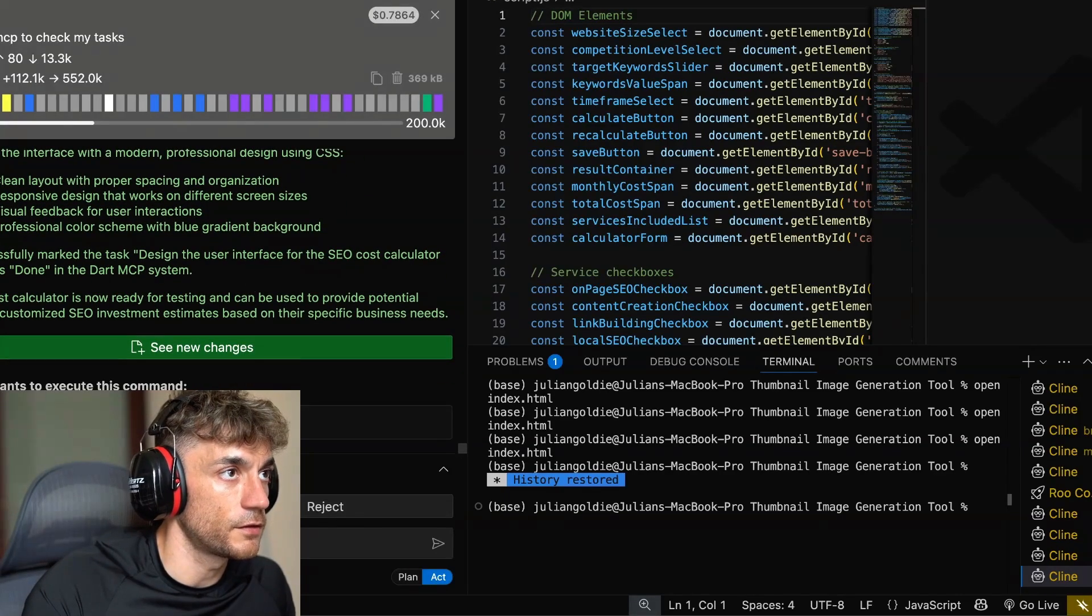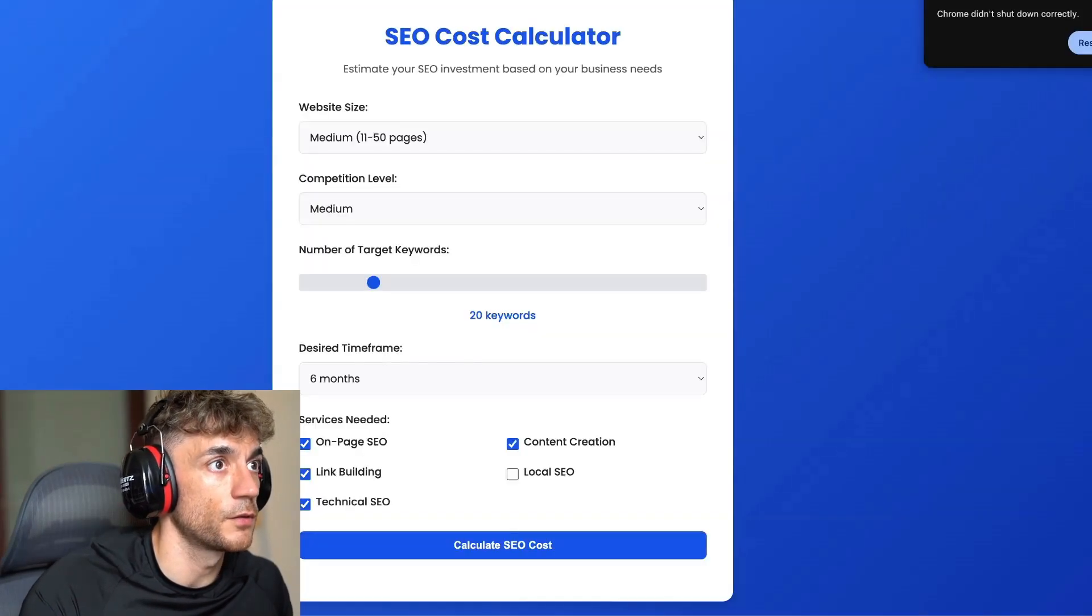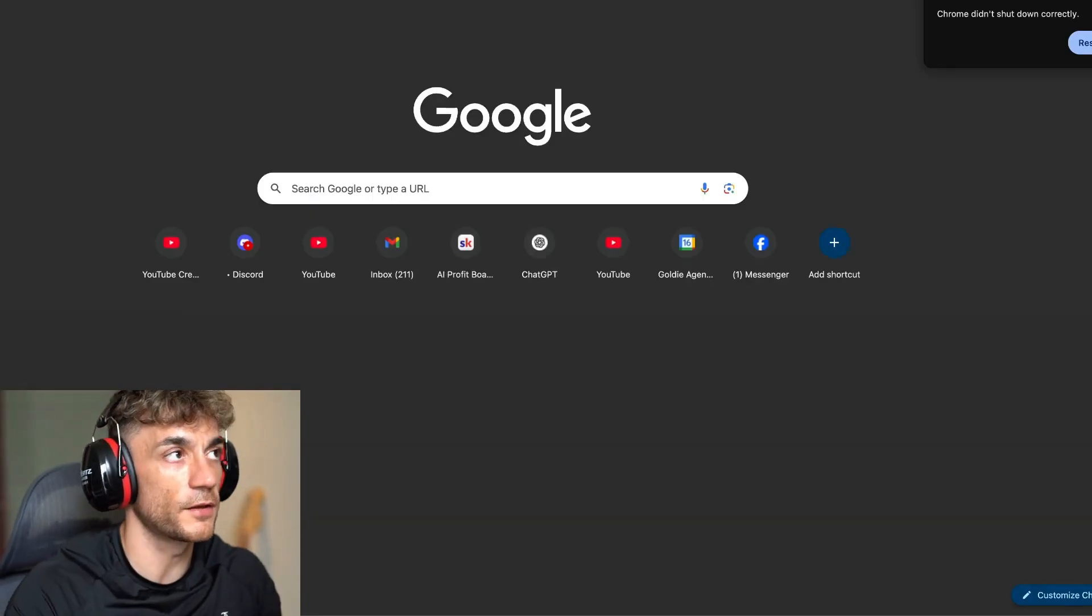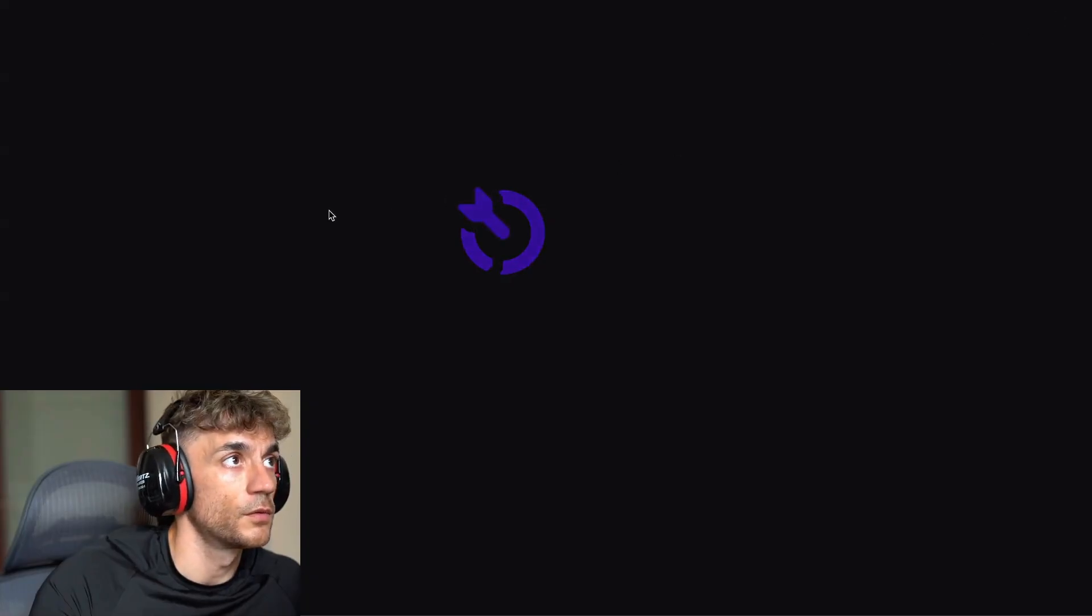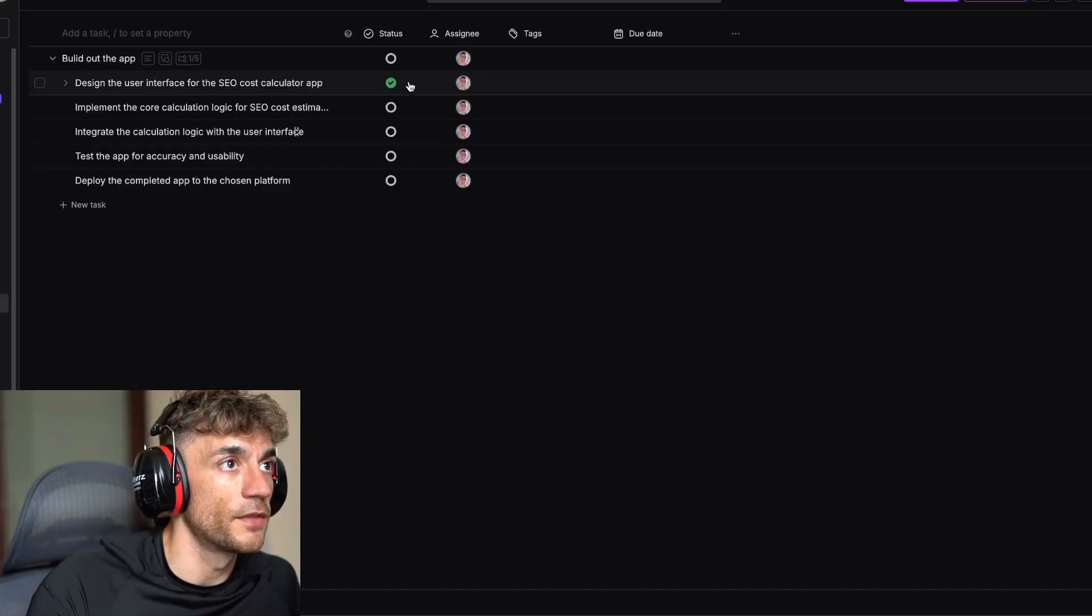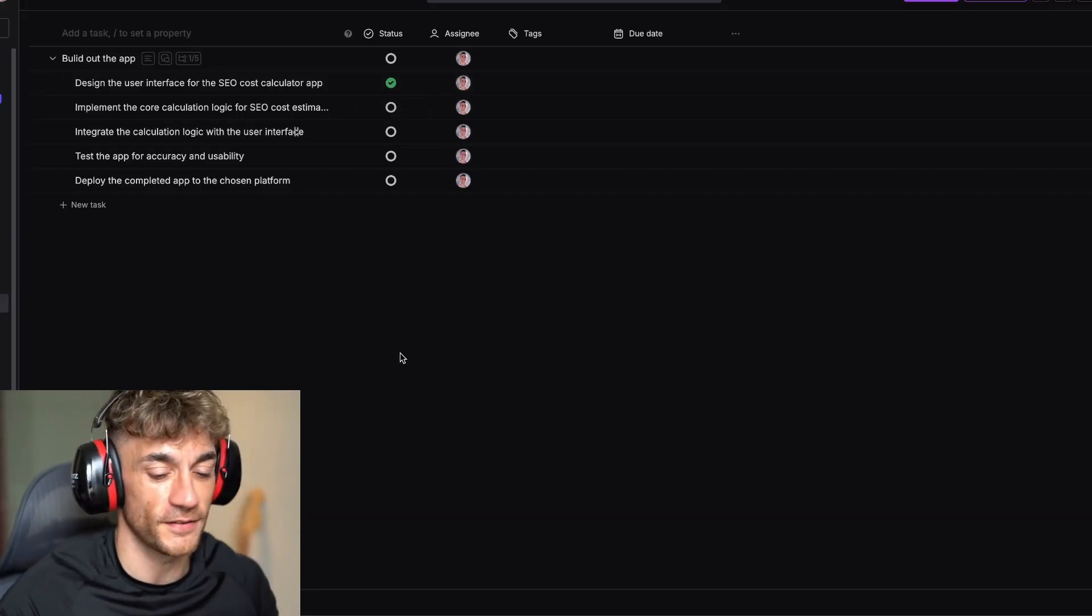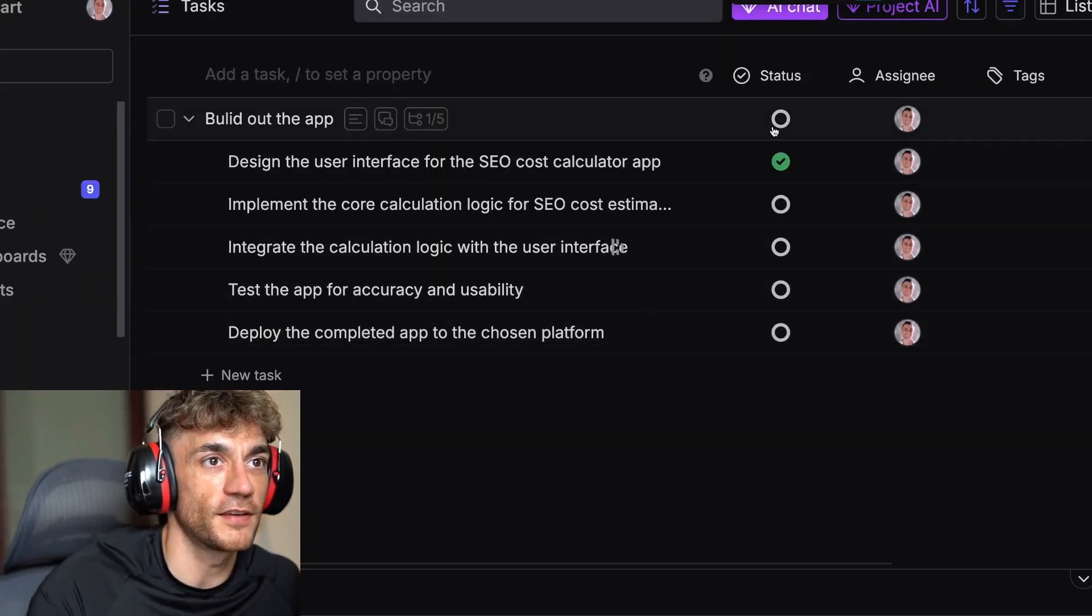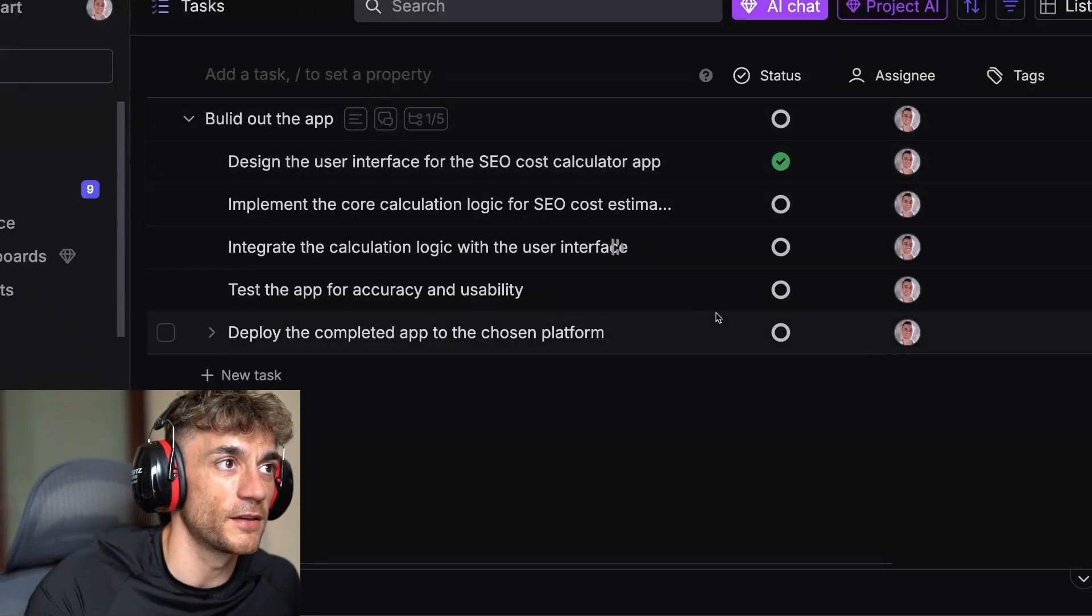Let's open this up. We'll run the command. We can open up the SEO cost calculator. And then if we go back to Dart, we'll log in here. And there the task is done. Look at that. You can see the task is done right there. It's pretty amazing.